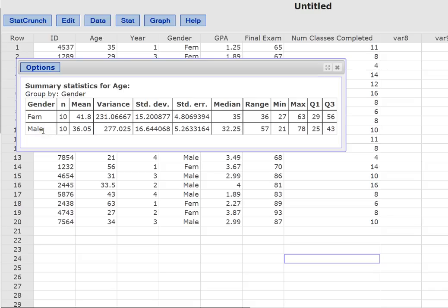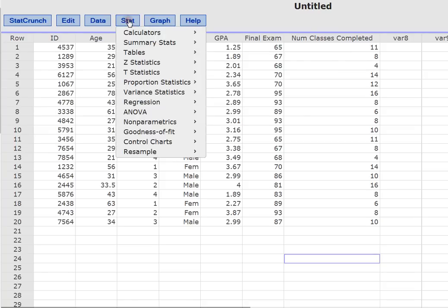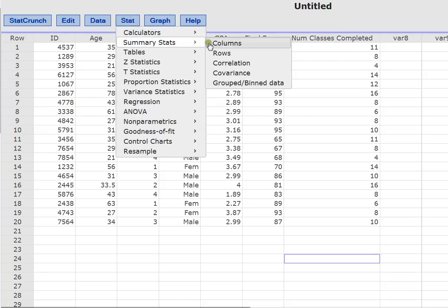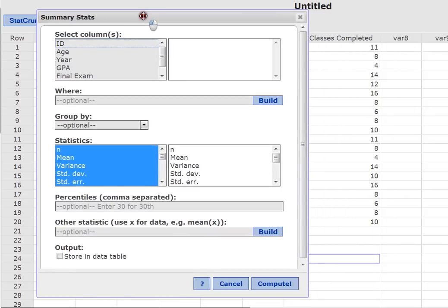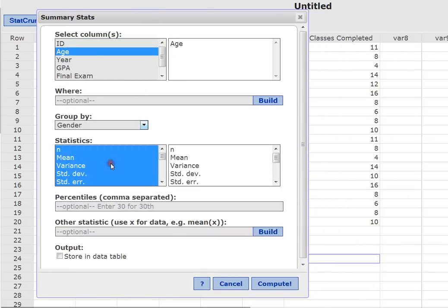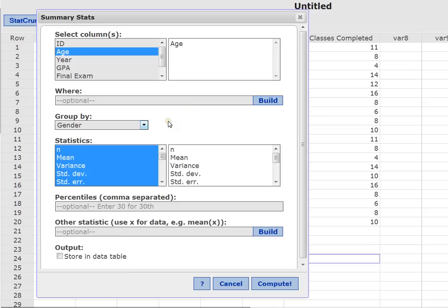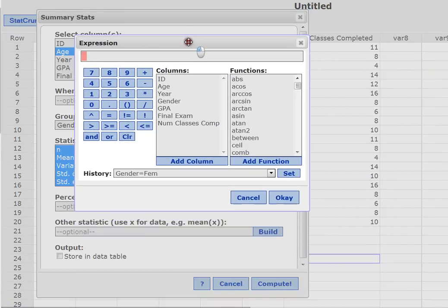Alright, that's great, but I can do even more. So again, let's go back to Stat, Summary Stats and Columns. Let's continue using age. Let's group by gender again. But in this case, I also want to only look at students who have a GPA that's above a certain value. So maybe I want to look for students who have a GPA above 2.89 or something like this. In order to do that, I'm going to use the Where option. You can type directly in, or you can build your Where option. I'm going to click Build so that you can see what that looks like.